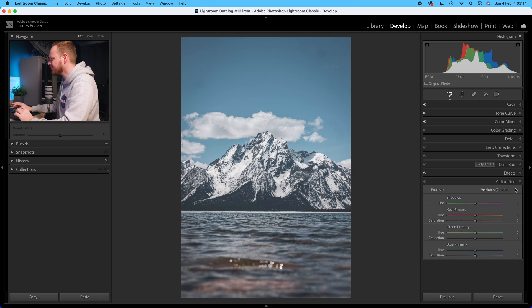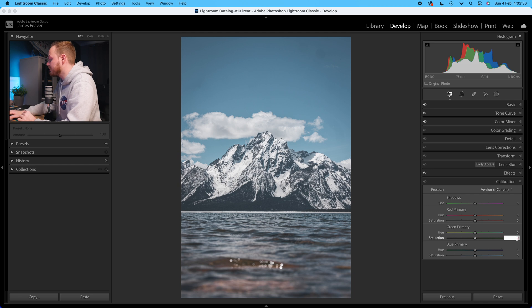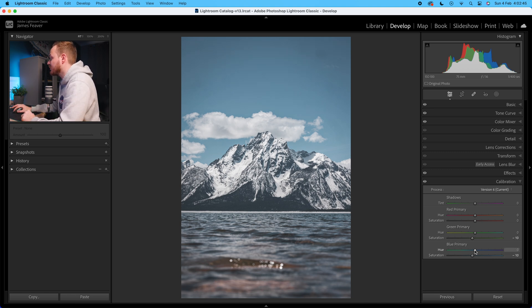The calibration tool is a great way to color grade — a lot of people don't use it because they don't really know what it does. If you'd like to learn more, go to this video here which is a masterclass all about the calibration tool. Today we're only going to impact the green and blue primaries. I'm going to go to the saturation of green and drop that down by minus 10, then the blue primary saturation also minus 10. I also like taking the blue primary hue ever so slightly to the left by around five.